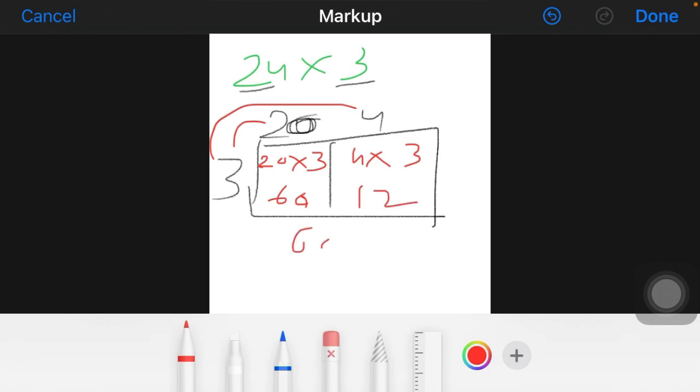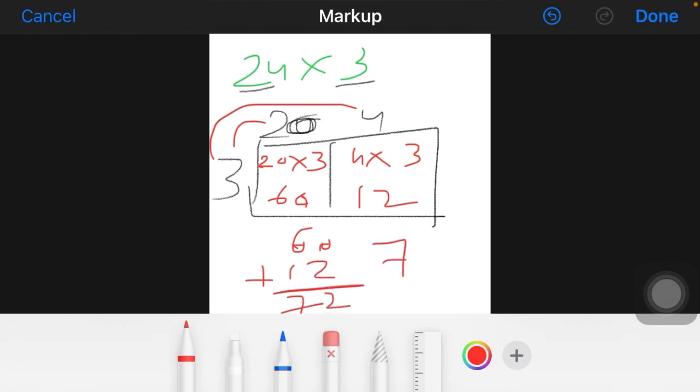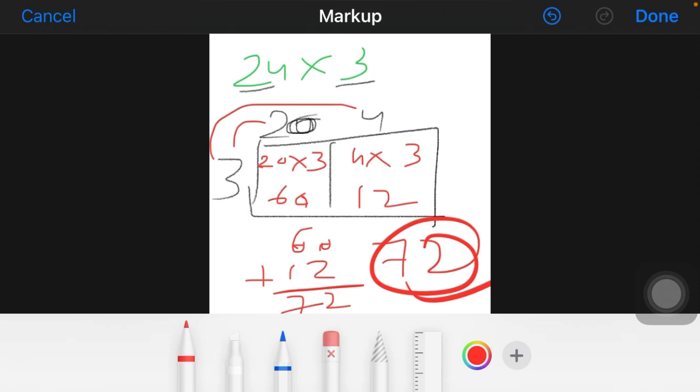20 multiplied by 3 equals 60, and 4 multiplied by 3 equals 12. So 60 plus 12 — our answer is 72. In this way, you have to solve any type of big numbers which are asked in your book. Okay, so now we are ending here. Bye bye.